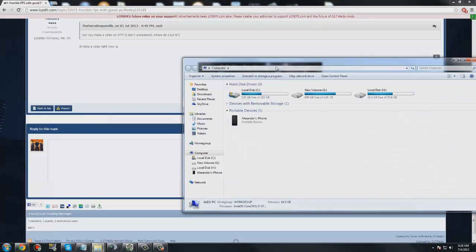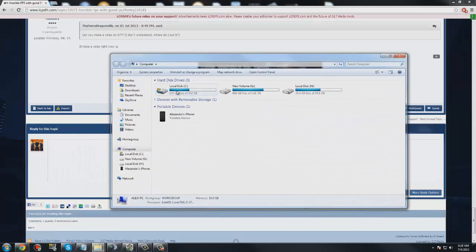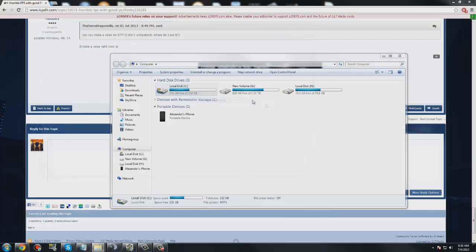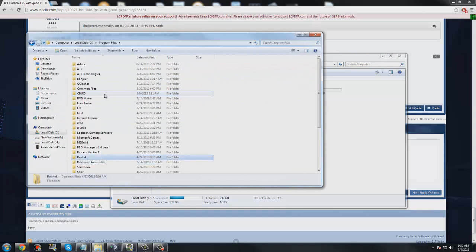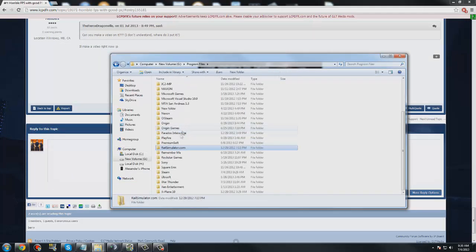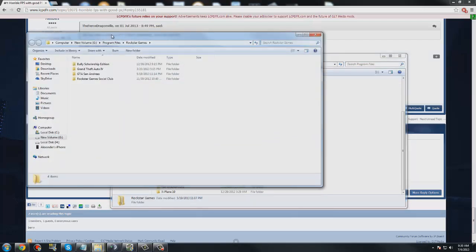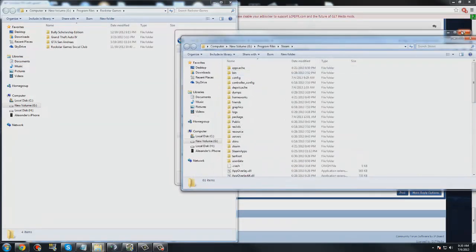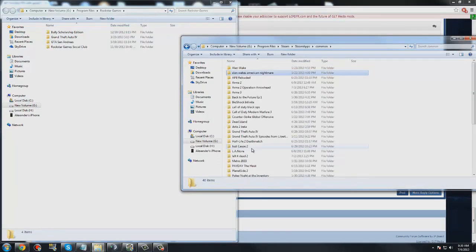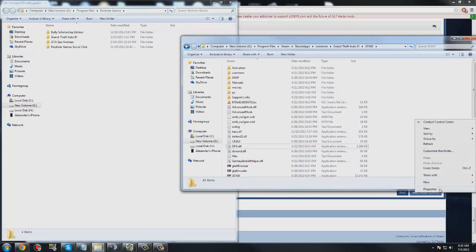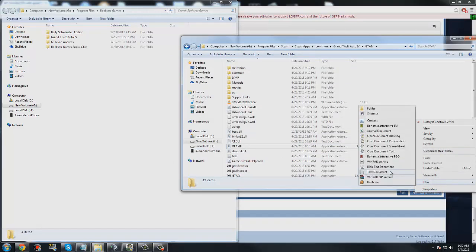So what you do is you go to the GTA directory. I have two versions — a boxed version and a Steam version. Right click in the GTA directory.